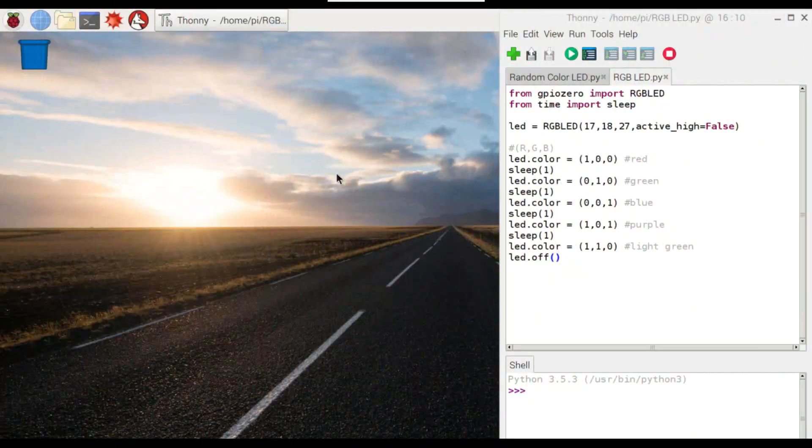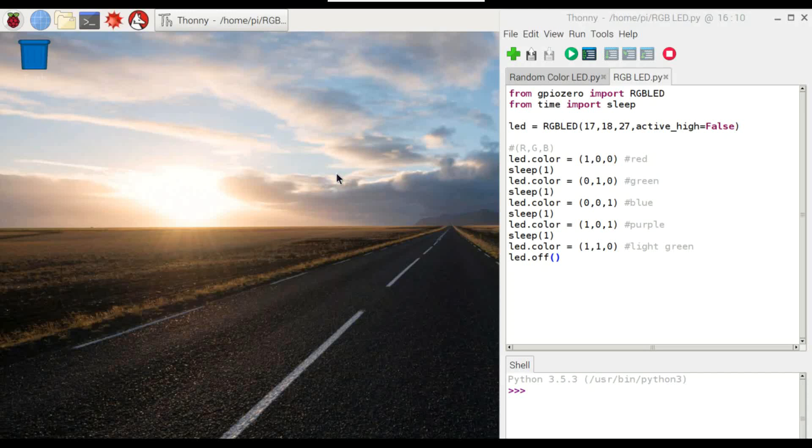Alright, so here we are logged into the Pi through VNC. And I've got a couple different programs I'm going to show you. The first one here is just a quick demonstration of how the RGB LED works. We're going to import it from GPIO Zero right here. Import RGB LED. I'm also just going to use the sleep function here as we switch between colors.